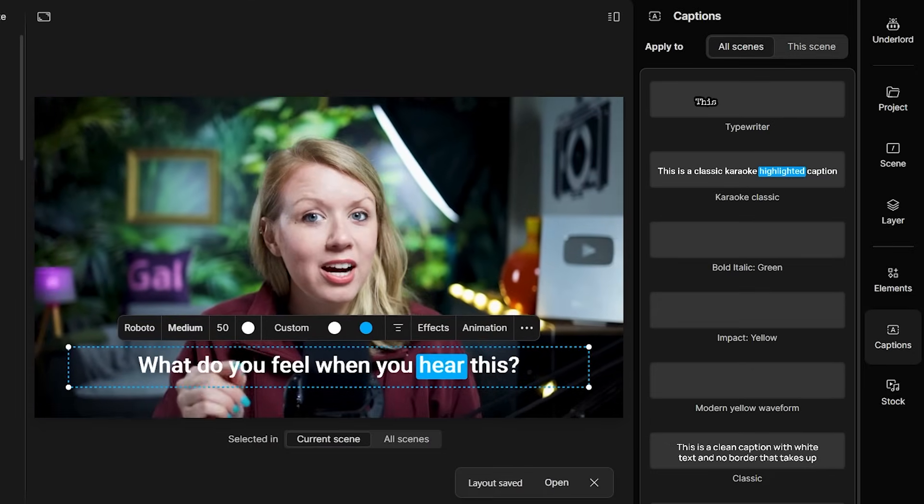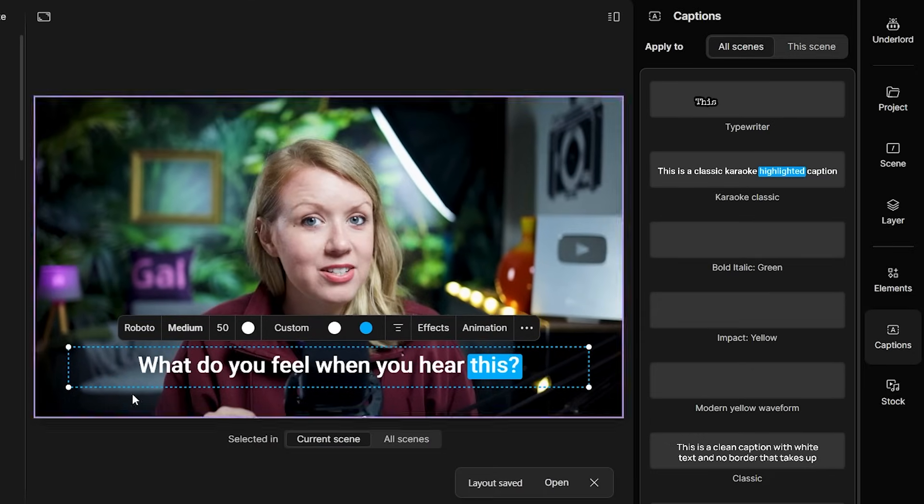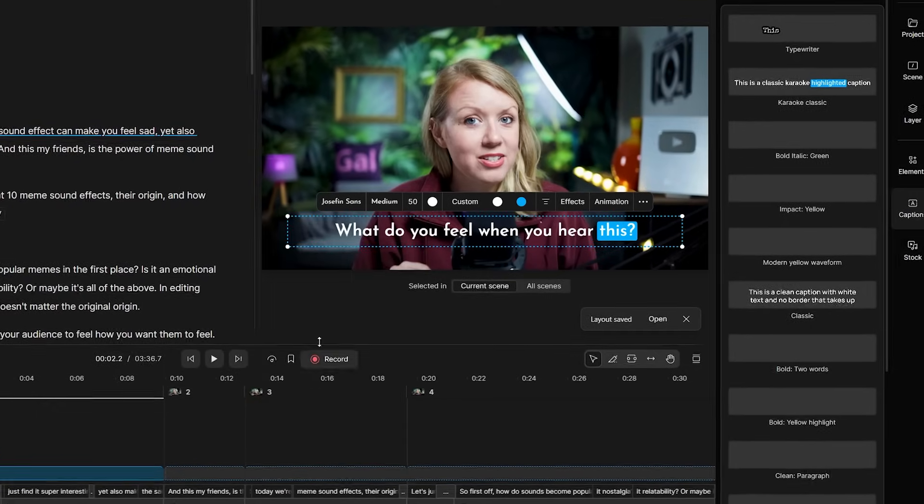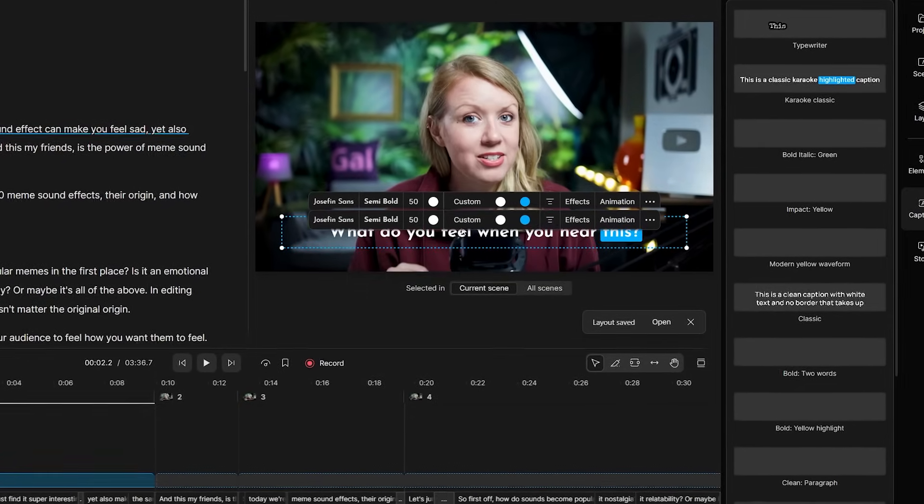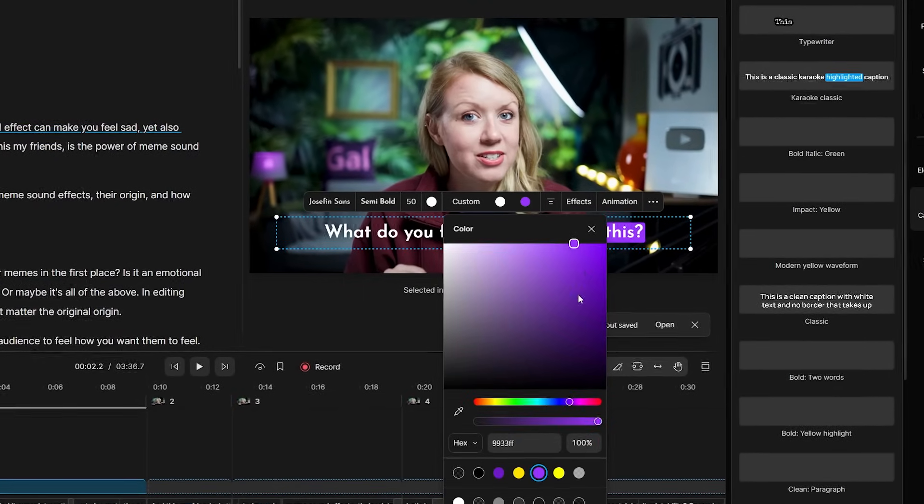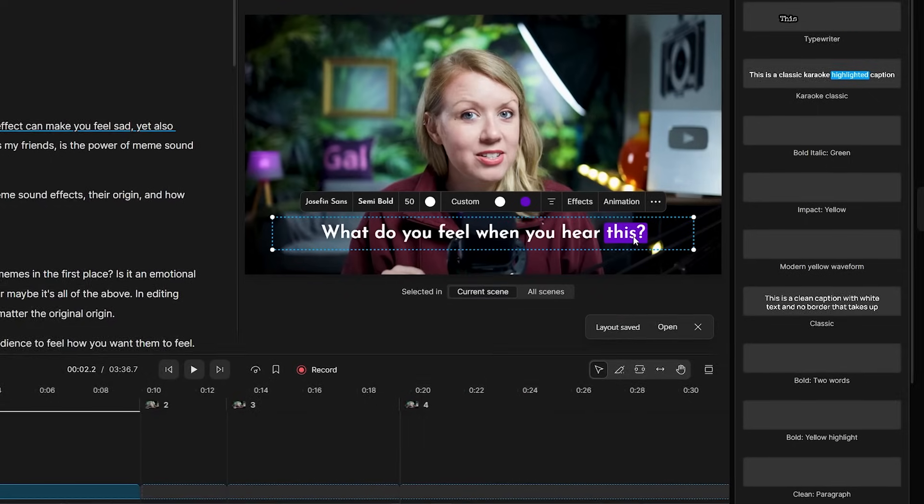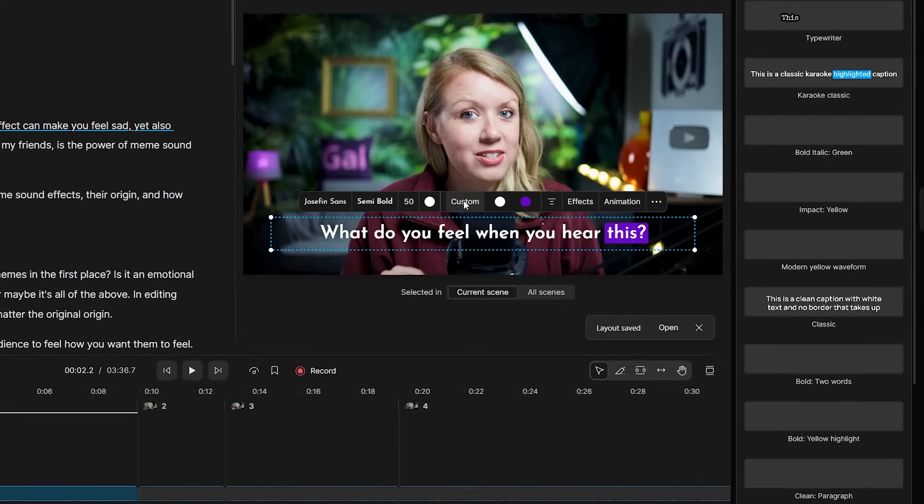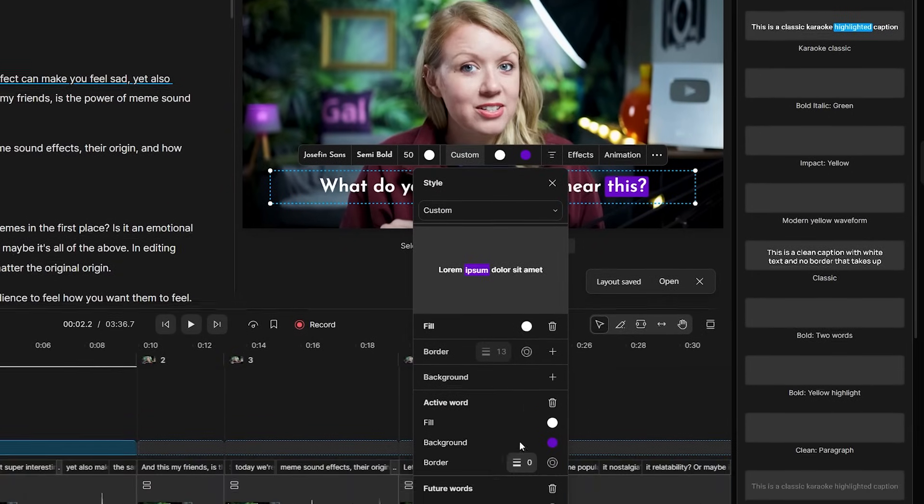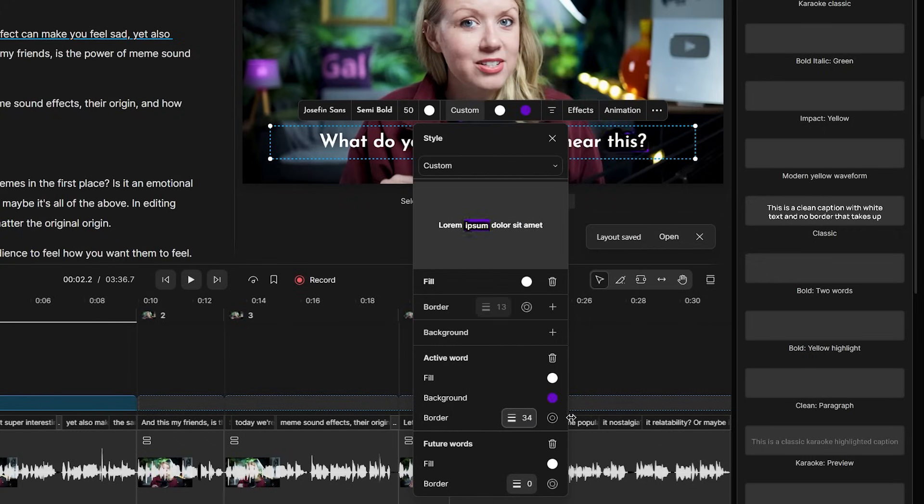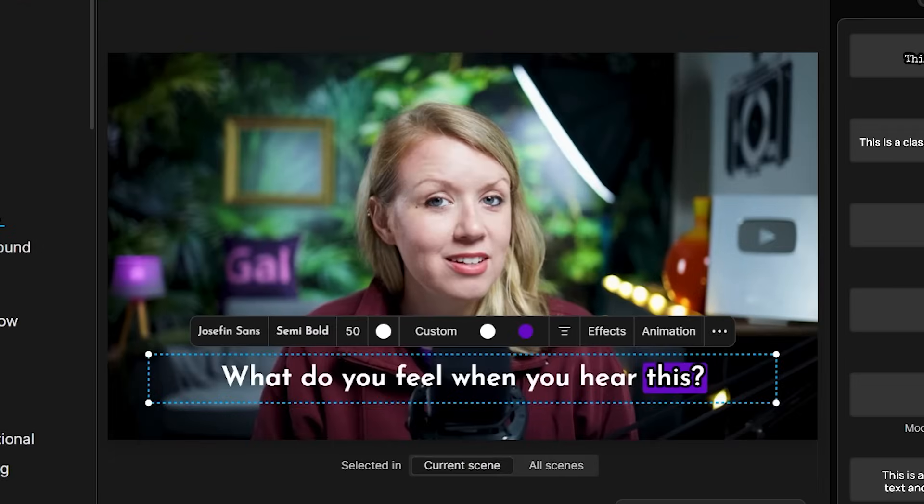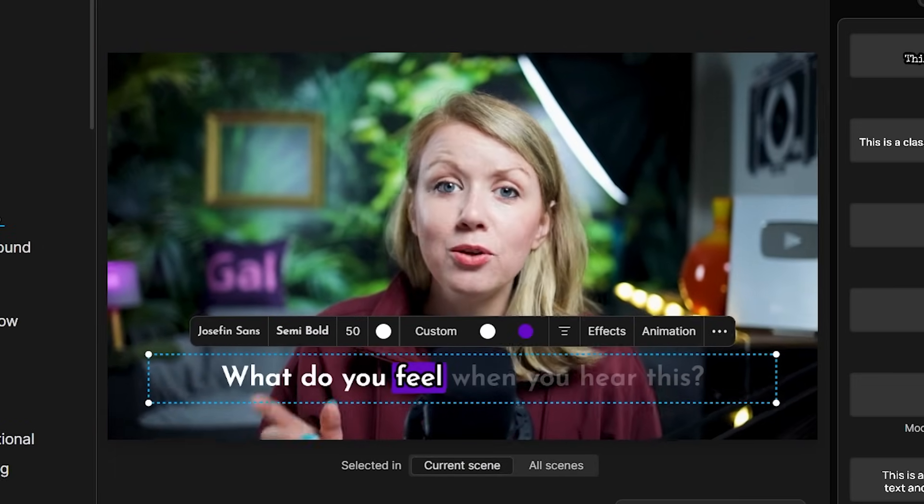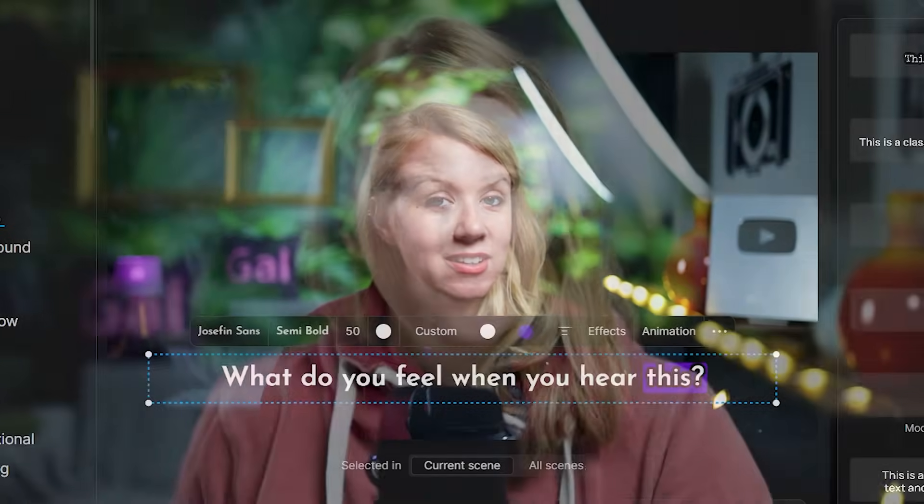And a captions layer will pop up on top of the whole video. You can click on the captions in the preview window to bring up the toolbox. Here we can change fonts and colors. And if we want to go more in depth, press custom to get more options like adding a border around the active text or changing the opacity of words that haven't been said yet. This looks pretty good. Let's play.